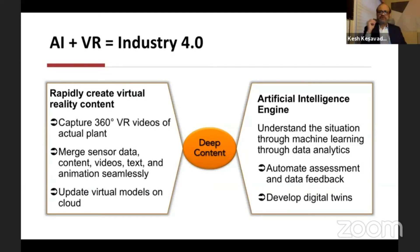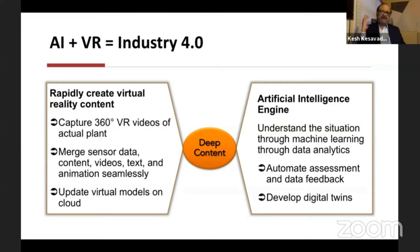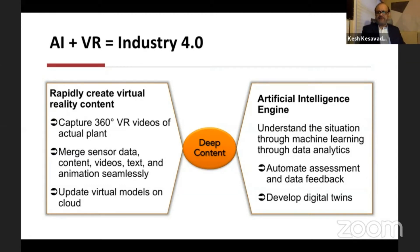We have been developing core technologies around this and have built some small use cases — I would categorize this as R&D at this point, but we are also looking for live customers to apply these systems. We start by taking 360-degree video of a plant, then take a variety of data — from sensors, video, or PLM data — merge that into our software, update it on the cloud, and apply artificial intelligence concepts for assessment, data feedback, and digital twin development.